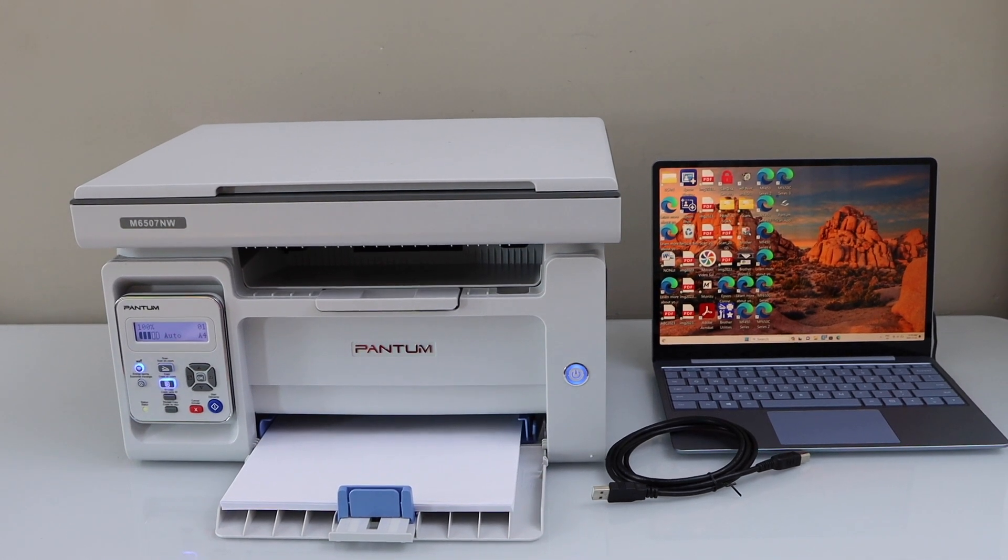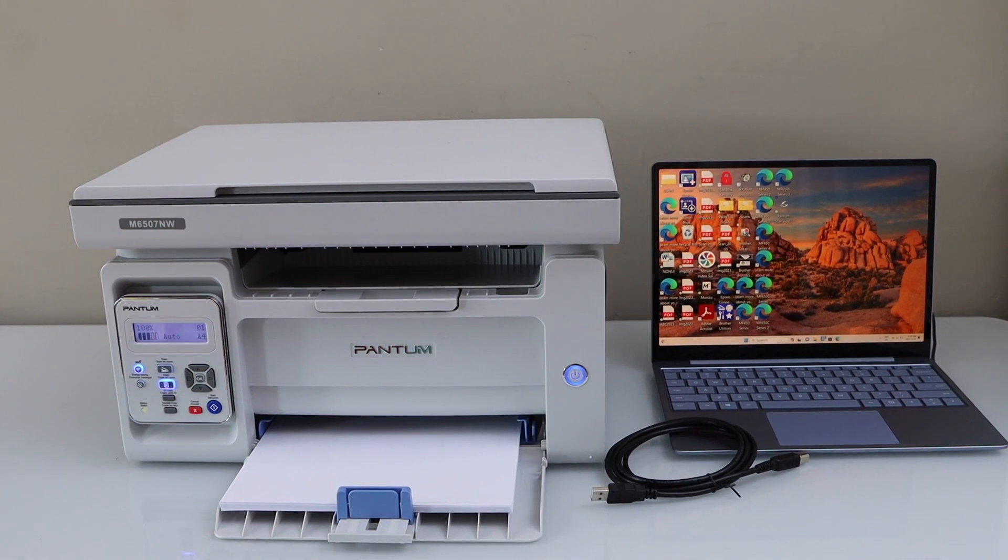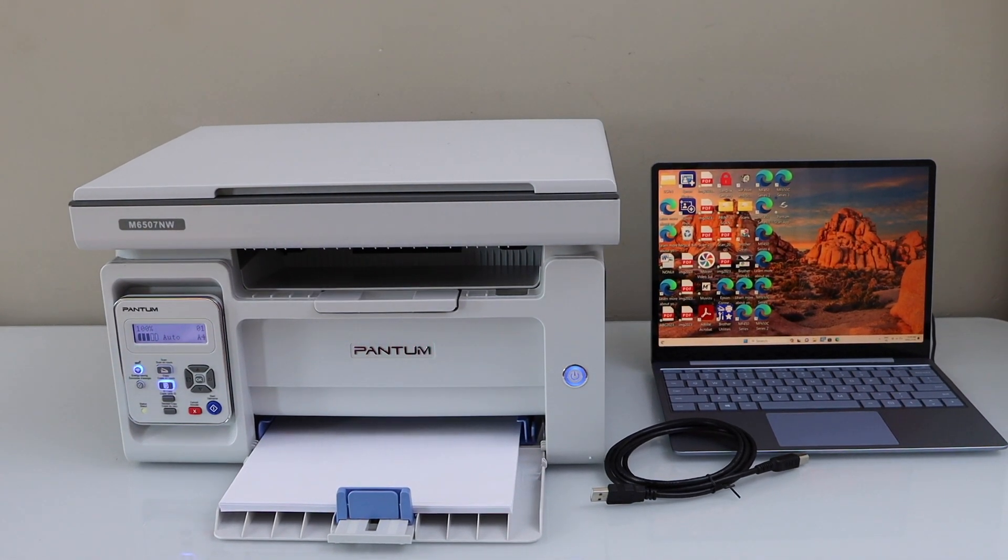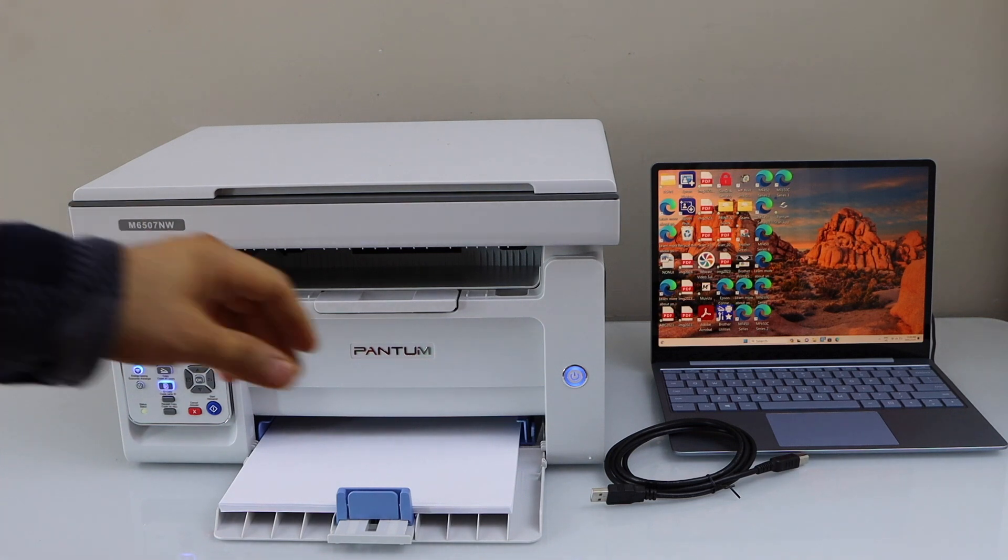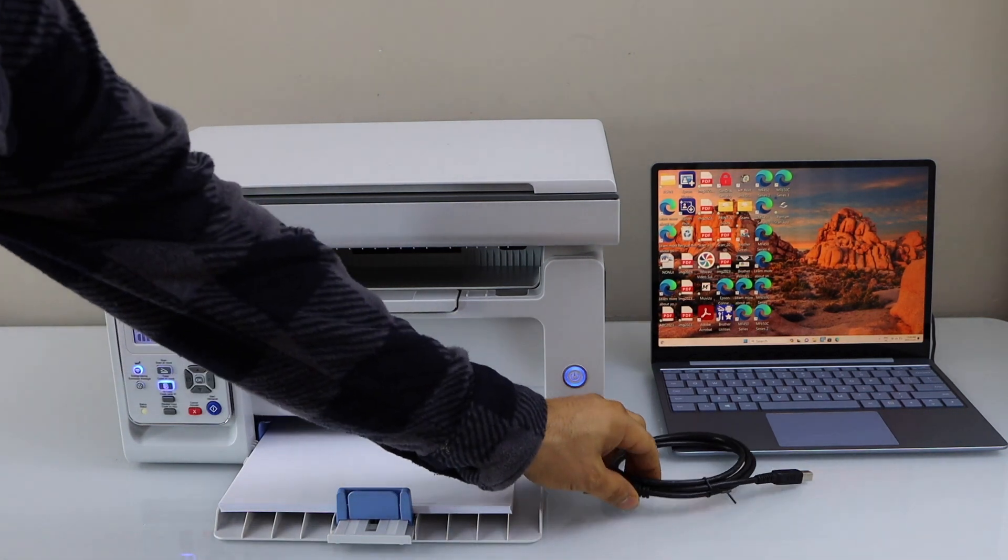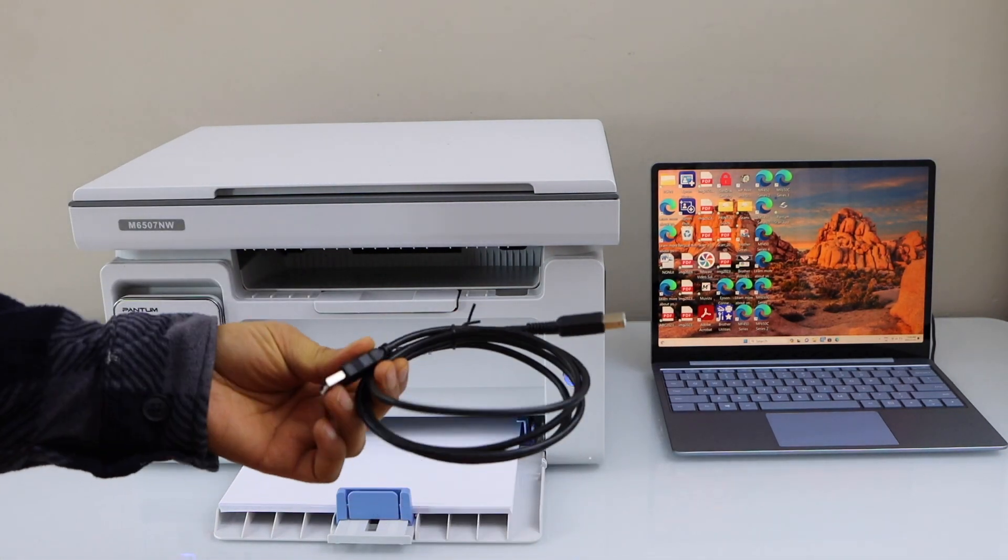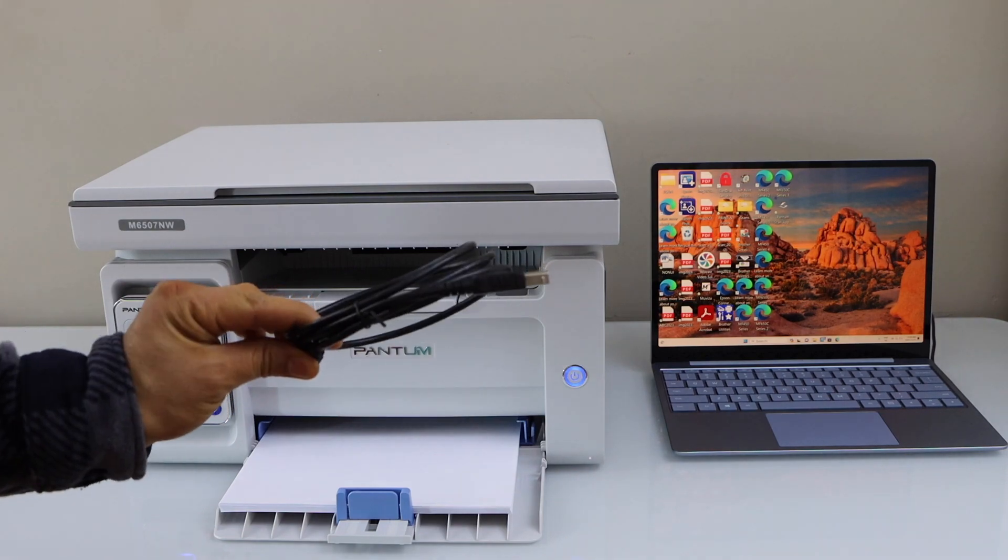In this video, I'm going to show you how to set up your Phantom M6507 printer with a Windows laptop using a USB cable. This cable comes with the printer.